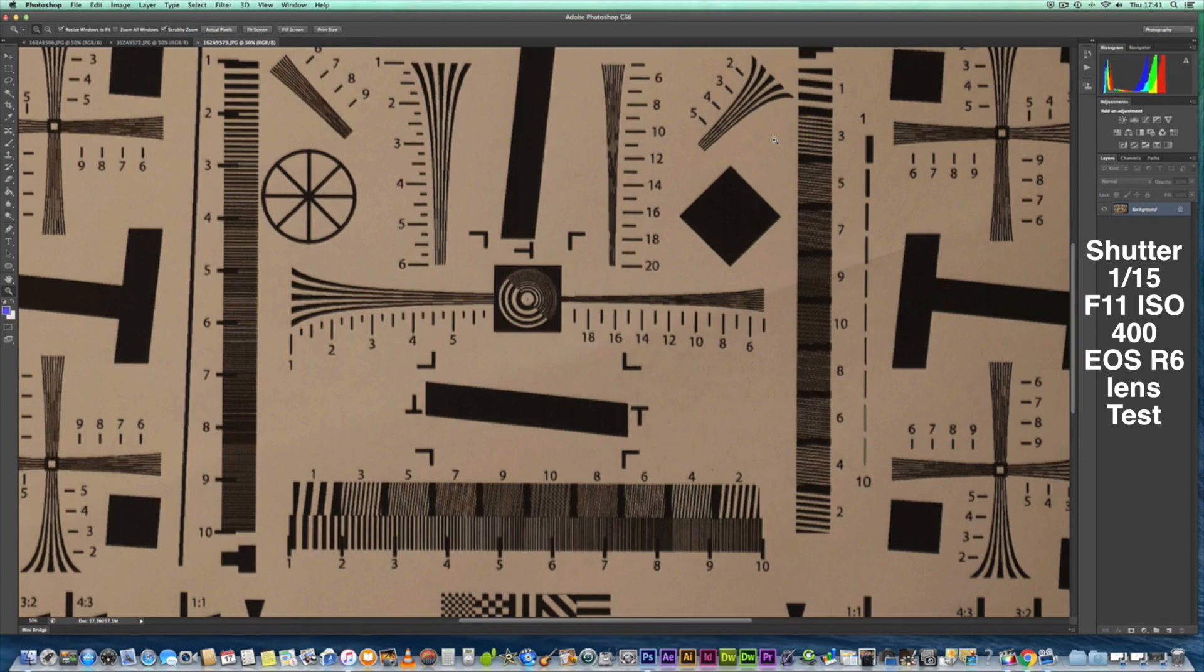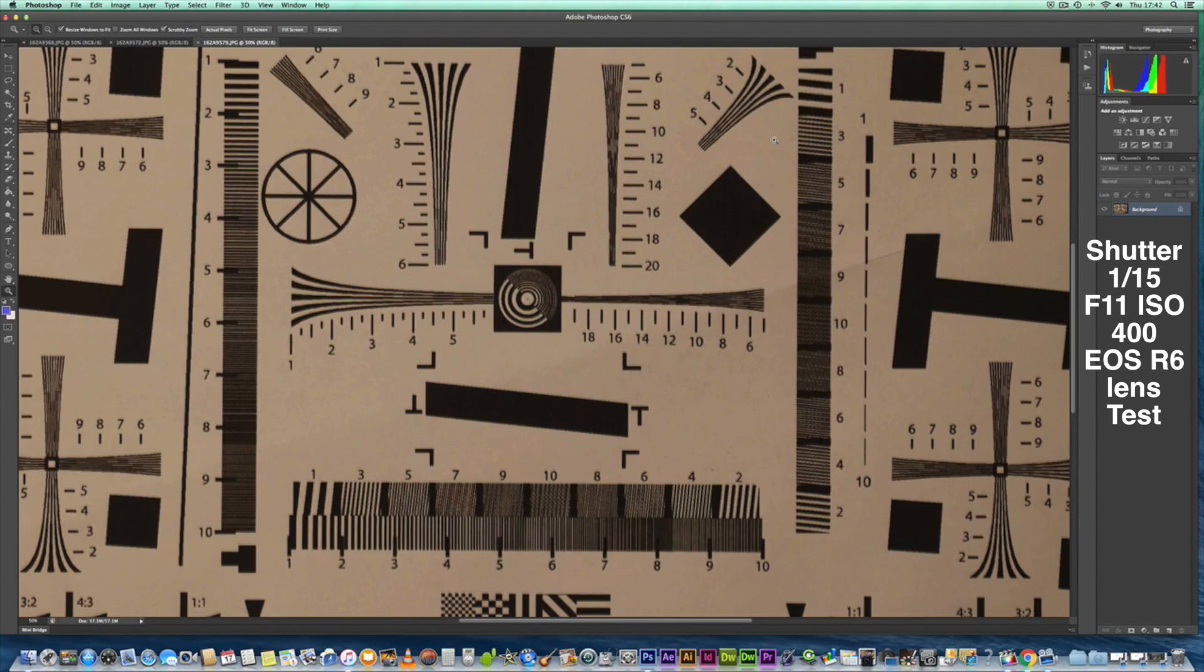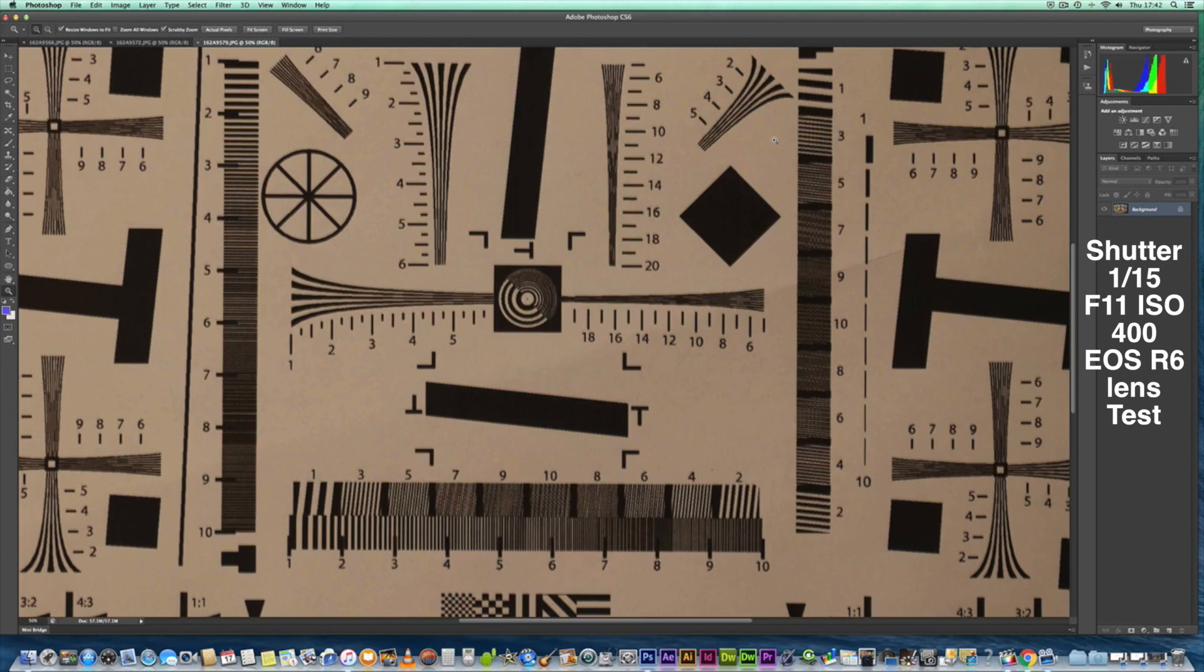I may reach out to Canon and ask them what they think, but it just doesn't seem to be on the same level playing field as the Sigma 150 to 600 Contemporary or either the 100 to 400 with the Mark 3 extender, 1.4.